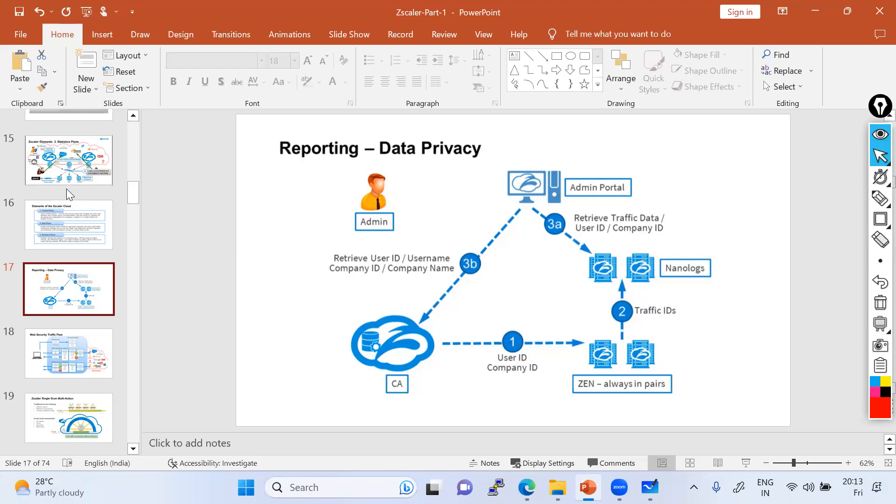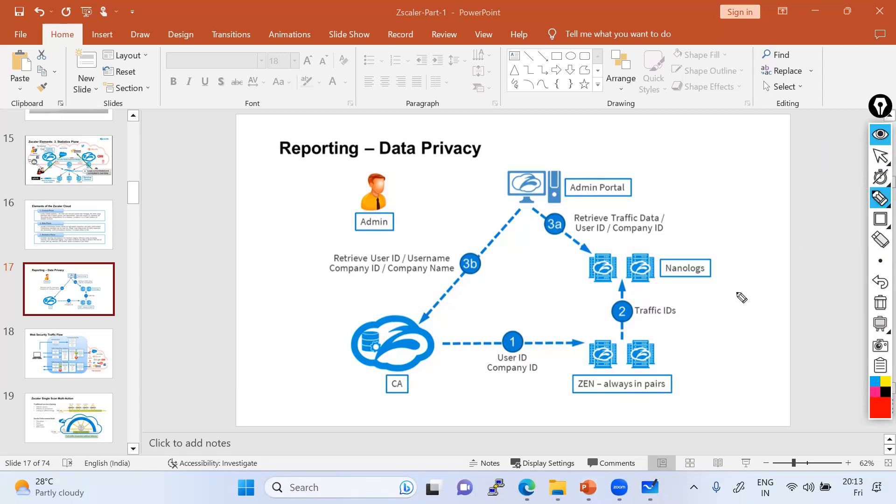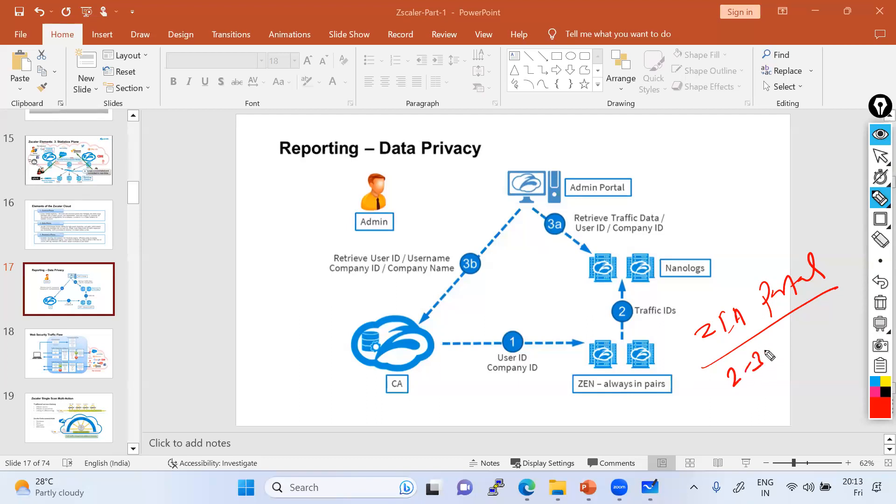You might have noticed that whenever you retrieve the logs from WebInsights from the Zscaler admin portal, that ZIA portal you're logging into, it basically takes time - two to three minutes, sometimes four to five minutes, or might be one to ten minutes depending on the duration, log size, and how long you want the logs.